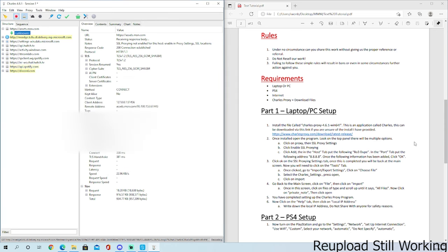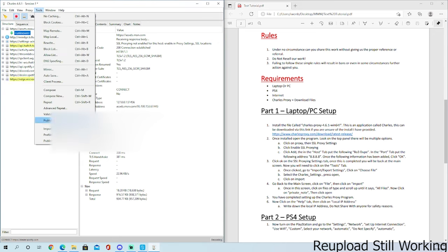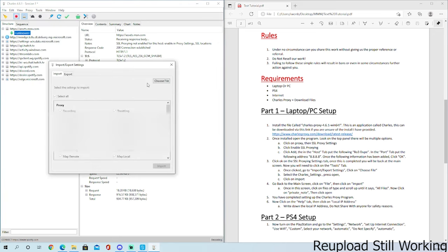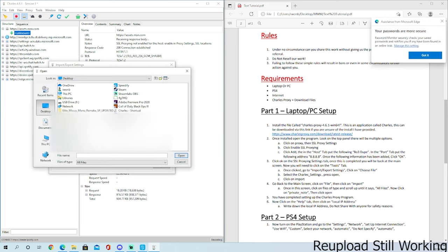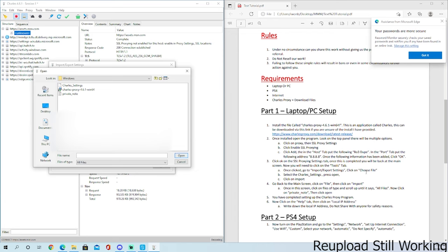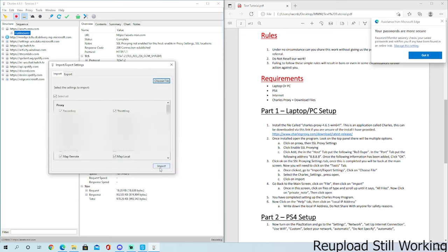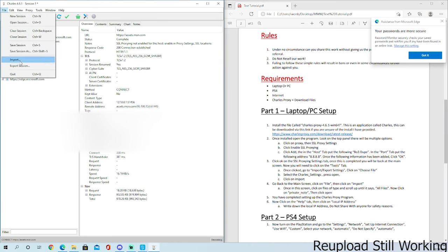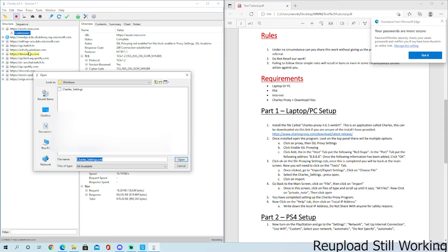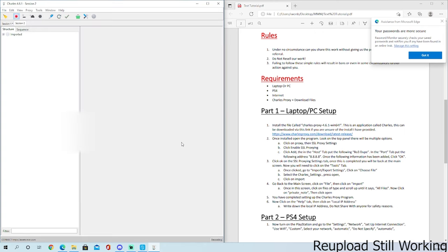Now we're up to step three. Click on Tools, click on Import Export, choose file. Now you're going to want to go to desktop, MMM, Windows, and you are going to want to put Charles settings. The file that you downloaded, you'll have it in there. Click on Import, done. Go back to the main screen, click on File, click on Import, scroll up to where it says all files, click on private note, done.